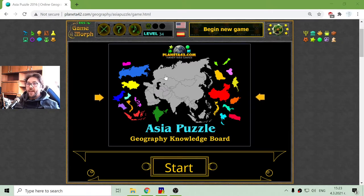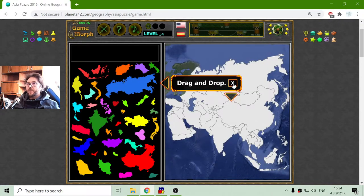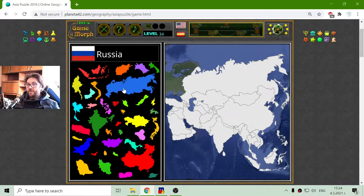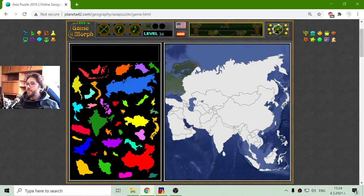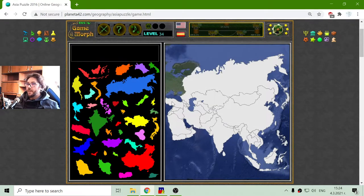Today's educational geography game is the Asia puzzle, where I will try to sort countries in Asia into their correct places. These are 36 of the biggest countries, so this game doesn't include all of them, but that is mentioned in the page description. I will see later which countries are actually not included.